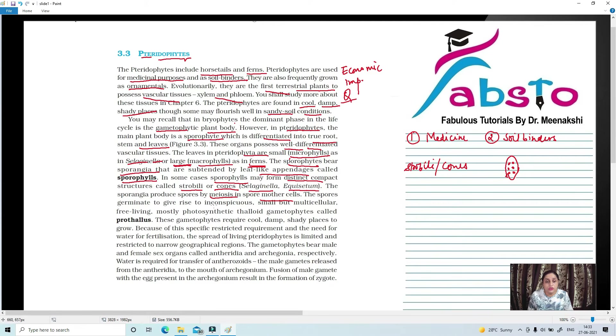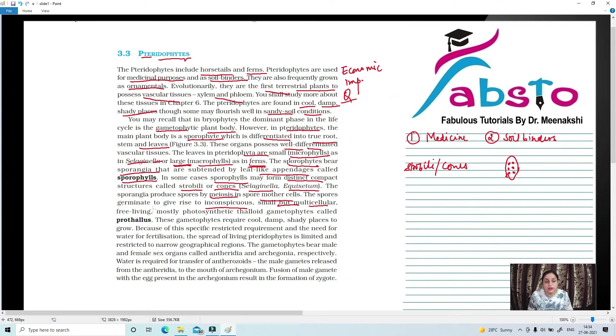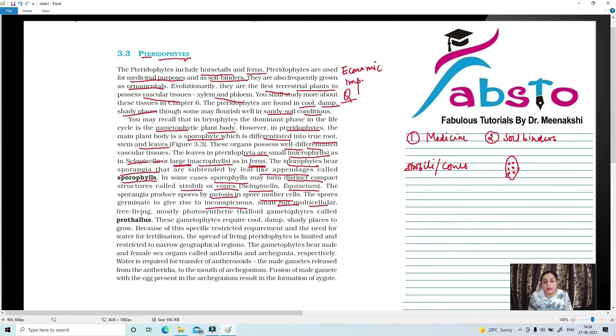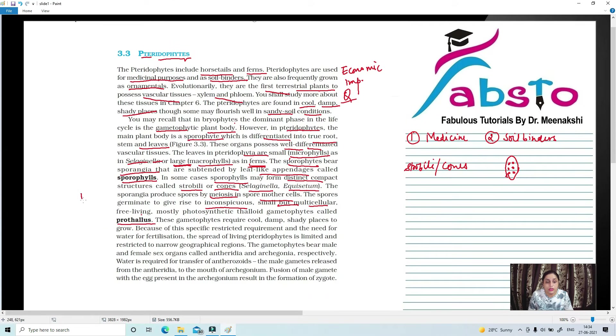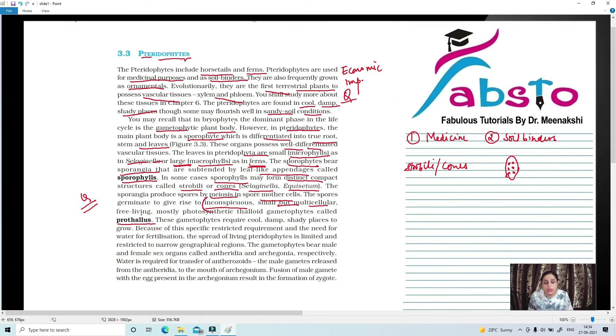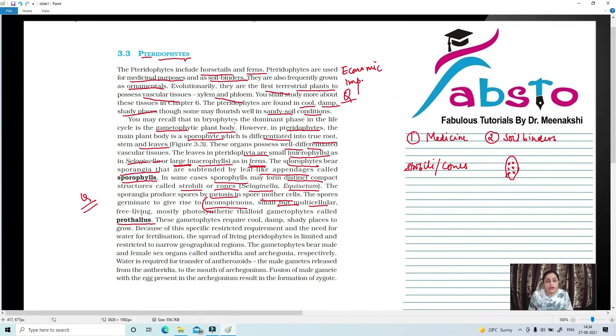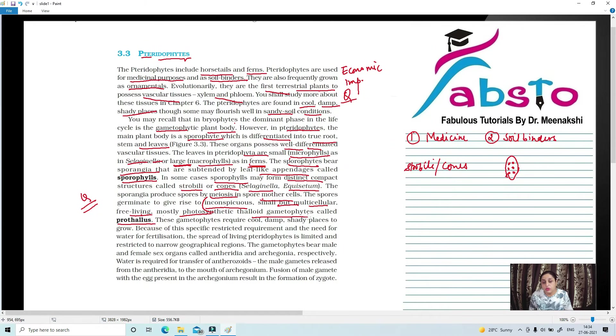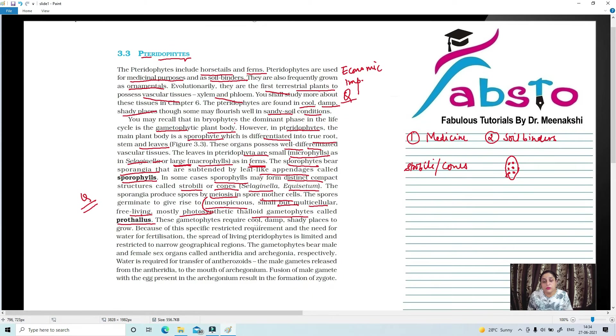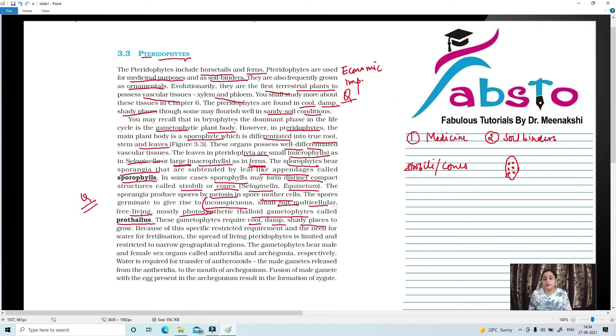Spores germinate to give rise to inconspicuous, small, but multicellular, free-living, mostly photosynthetic thalloid gametophyte known as prothallus. What is prothallus? Inconspicuous, small, multicellular, free-living, mostly photosynthetic thalloid gametophyte. These gametophytes have half the number of chromosomes present. They are in cool, damp, and shady places.